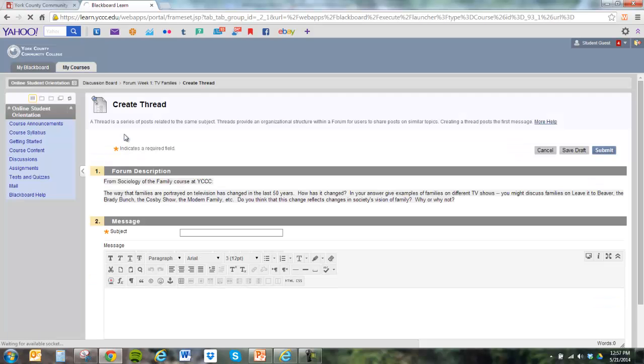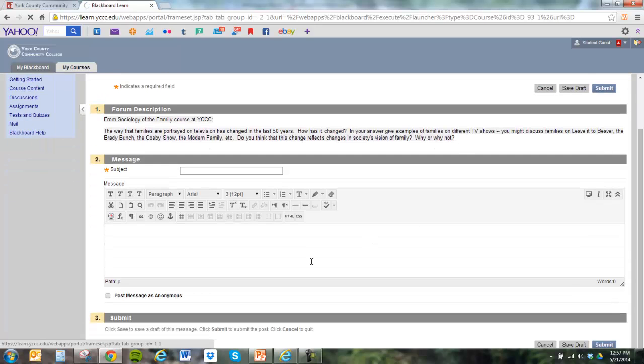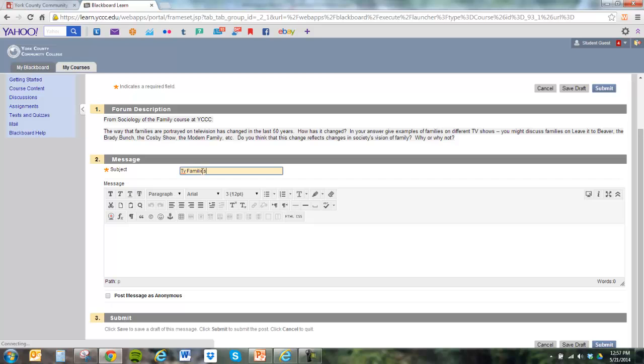Once that happens, you'll see the discussion again, the question that's posed by your instructor, and then an opportunity for you to type in the topic of the week, TV families, let's say. And you can name it anything you want, but keep it related to the discussion board topic of that week. And then here is where you type your response.